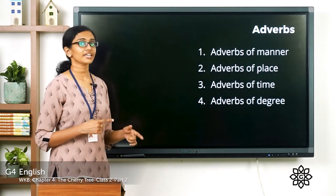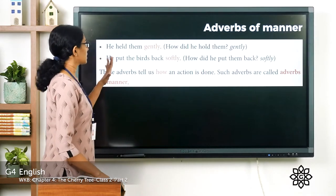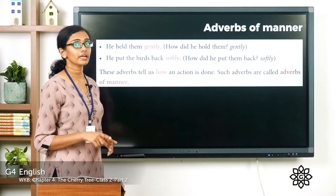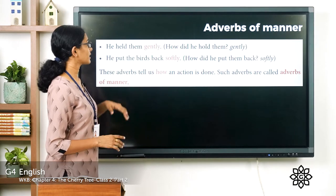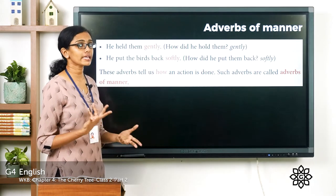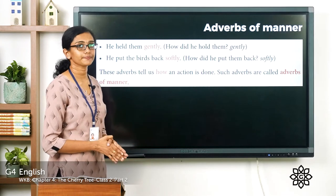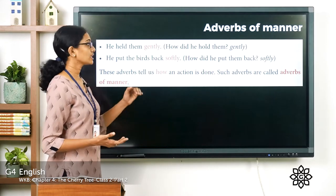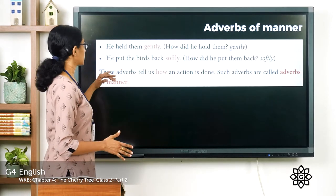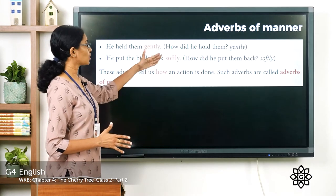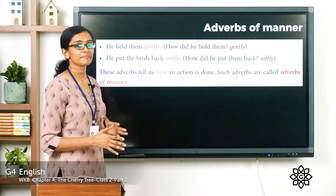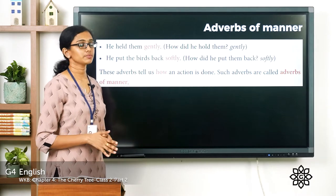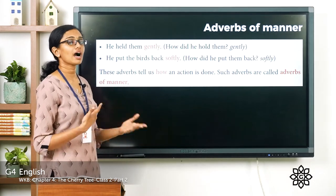Adverbs are of four types: adverbs of manner, adverbs of place, adverbs of time, and adverbs of degree. For example, 'he held them gently' — the word 'gently' shows how he held them, the manner of holding. 'He put the birds back softly' — 'softly' shows how he put them back. Adverbs that show how an action is done are called adverbs of manner.